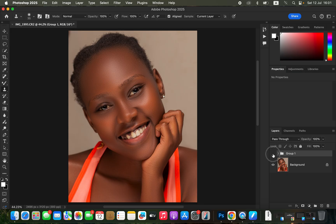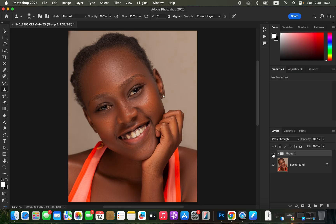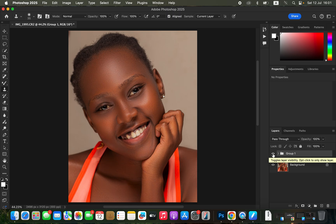Right here I have done my skin retouching — you can see before and after. In case you're interested in learning skin retouching from start to finish, I have a free course that is going to help you understand and learn about skin retouching in general.